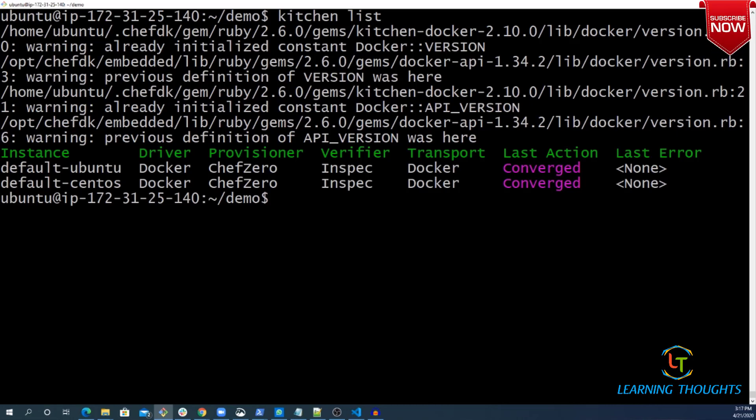Once you have done with your work, execute kitchen destroy command to remove all of your instances. That's it.